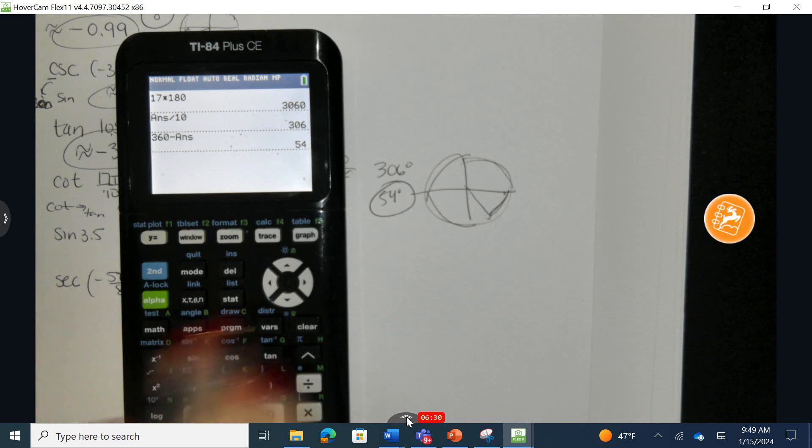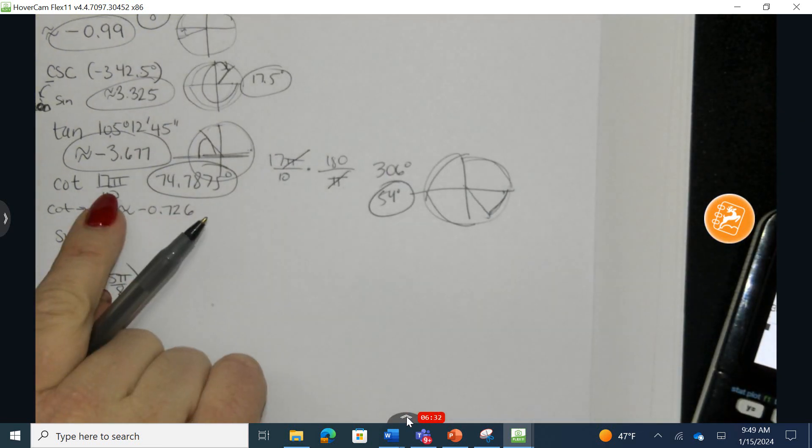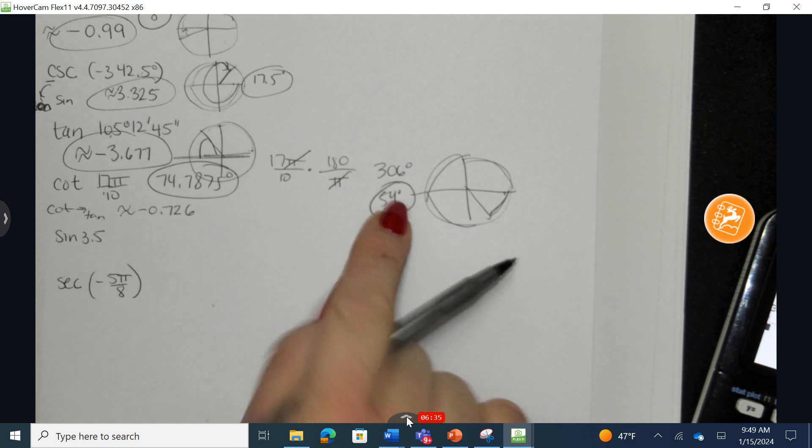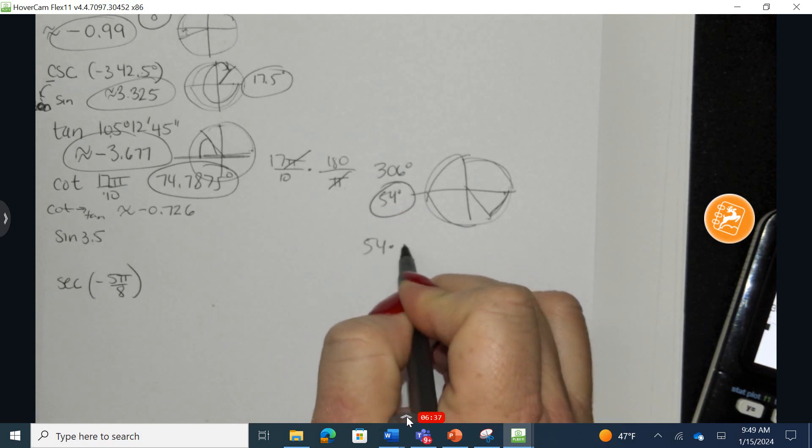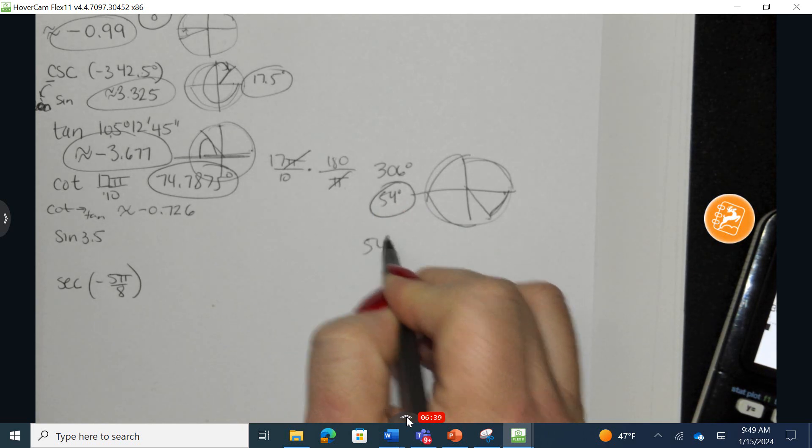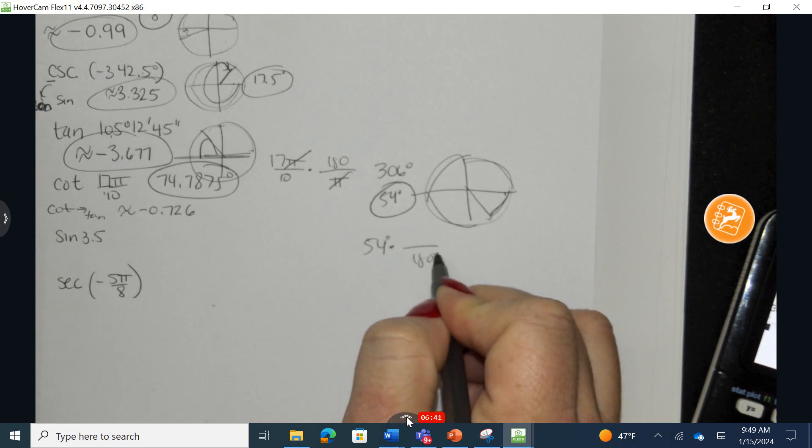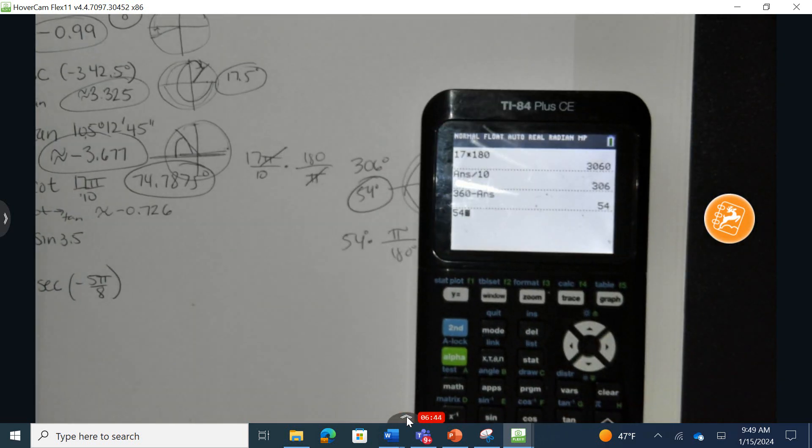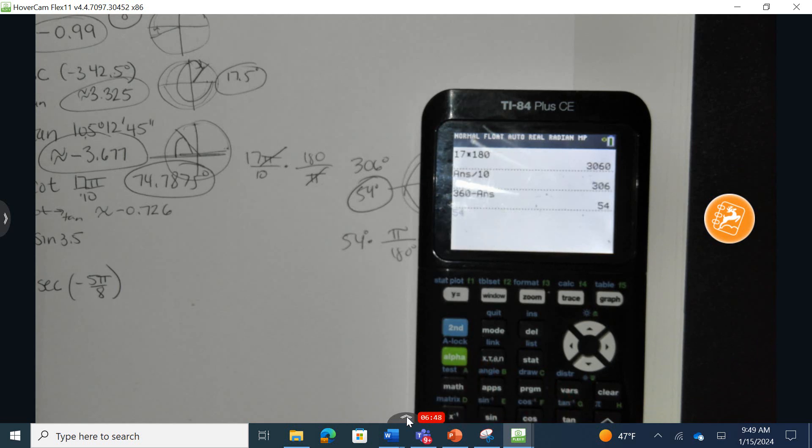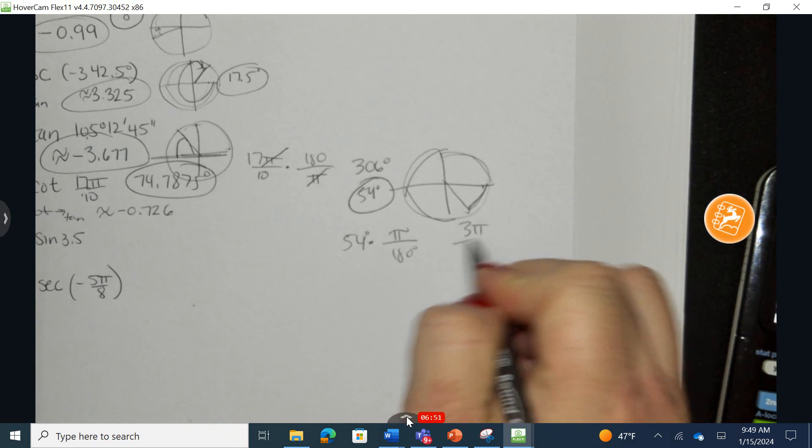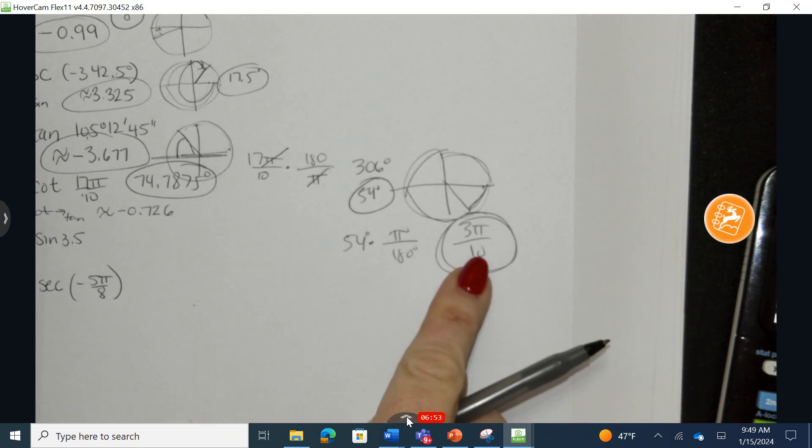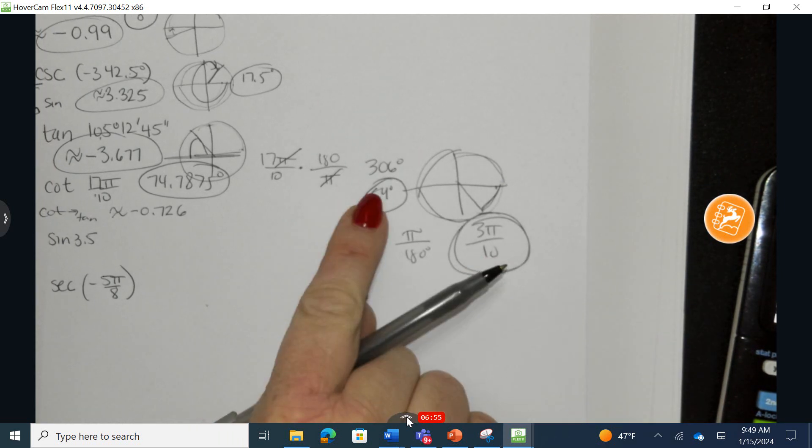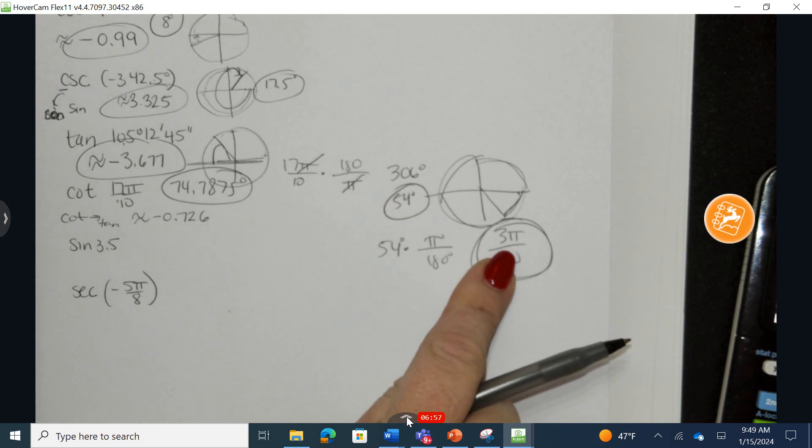It's very possible because this original answer was in radians, that they want you to express this in radians. So 54 times, it's in degrees. I'm going to put degrees in the bottom. I'm going to take 54 divided by 180, do math, fraction, enter, enter, and we end up with 3 pi over 10. This is the reference angle in degrees and in radian measurements.